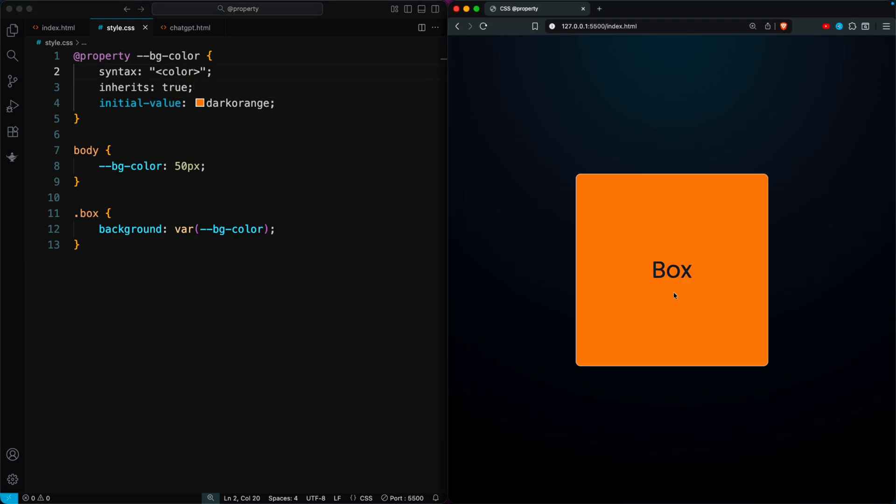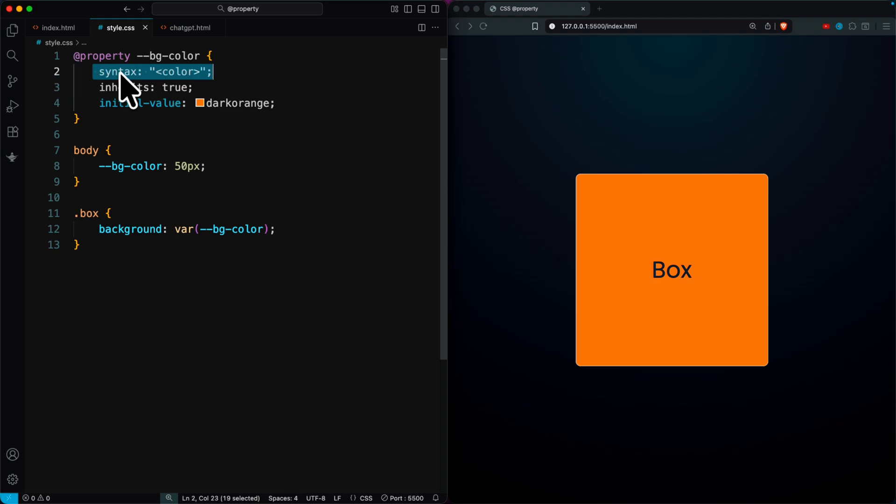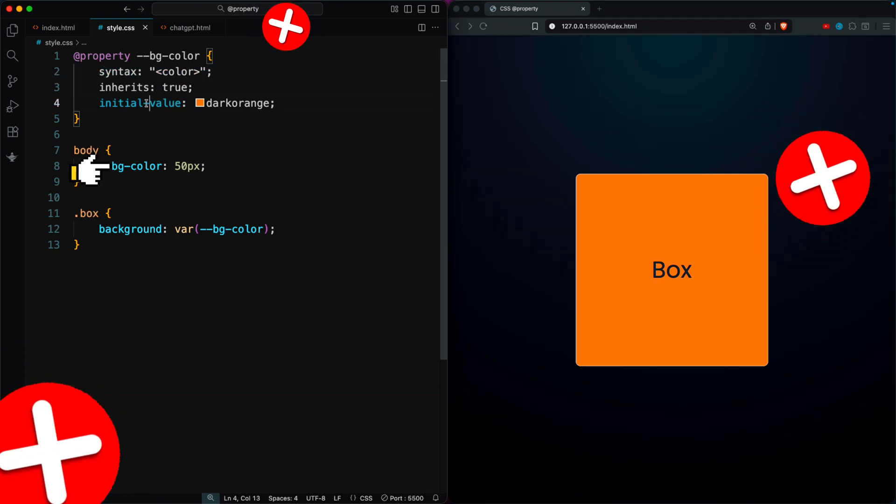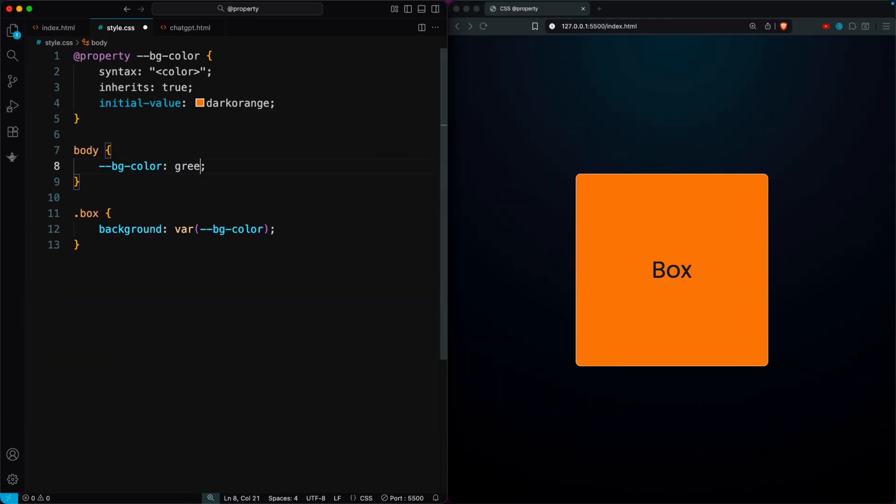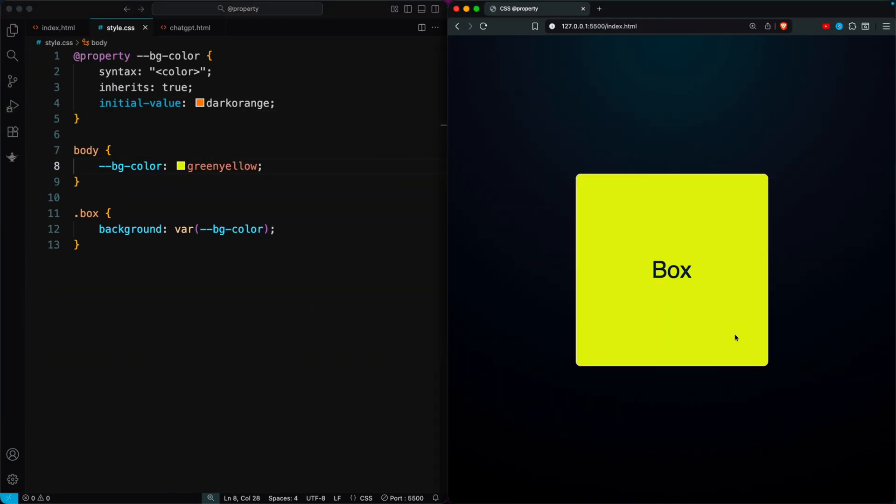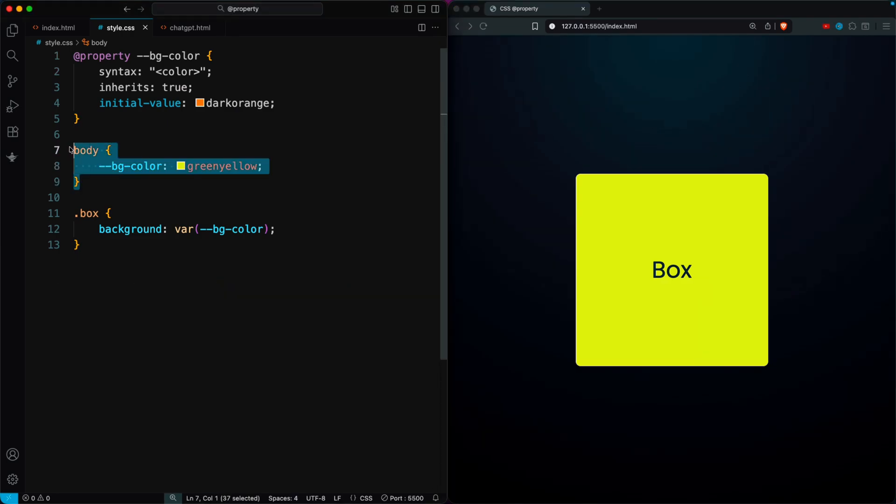This makes sure only valid color values are allowed. If someone tries to use anything else, the system will reject it and keep the original default value. But if the new value is valid, it updates correctly. That's how the @property rule makes CSS variables safer and more reliable.